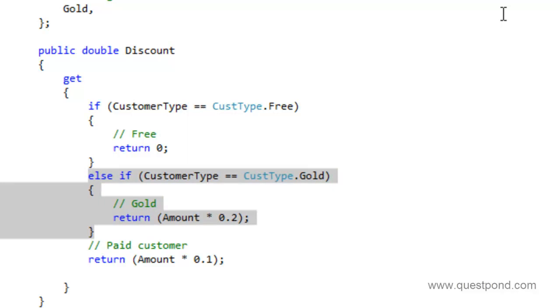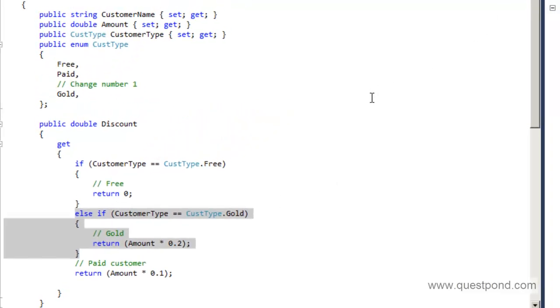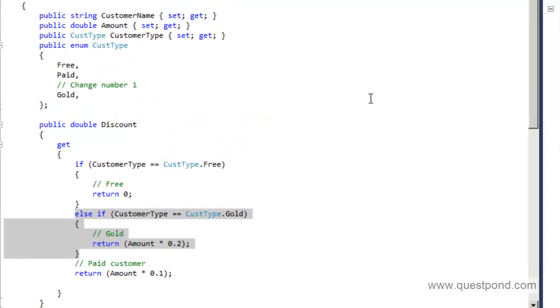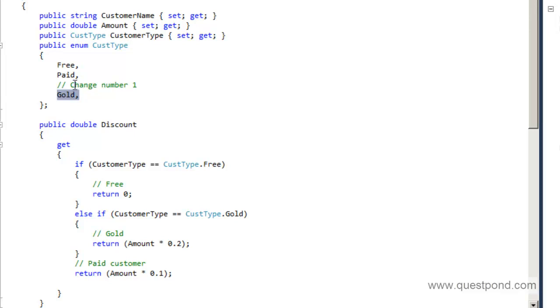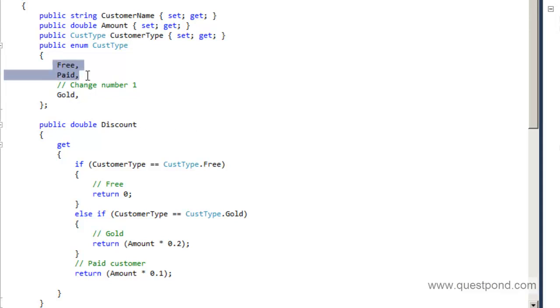To add a new customer type we are modifying the current customer code which is working, which is time tested. In other words, because we have modified the current code we also need to check the old test scenarios. For example, we need to rerun the test cases to see if the free is working properly, if the paid customers are working properly. Because of this logic which we have added here, is it going and affecting the other logics?